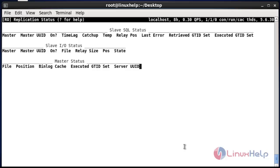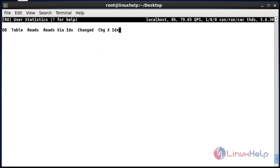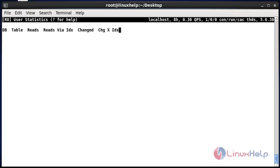Now press uppercase U. If you have added any users to your database, it will show the user statistics. Currently in my database I have not added any users, that's why it's not showing. You can verify the user statistics by using this option.